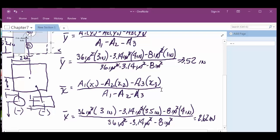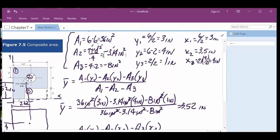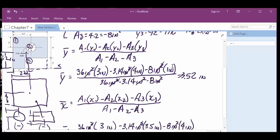Basically, find the area, find the y-value and x-value for each centroid, throw it into the equation — and you've got the handout with the equation on it. That's all there is to Chapter 7.